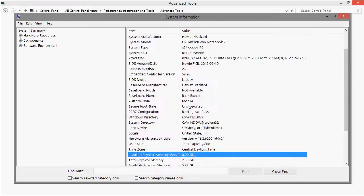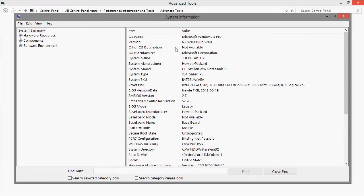So that is how you find the system information in Windows 8. Thank you for watching.